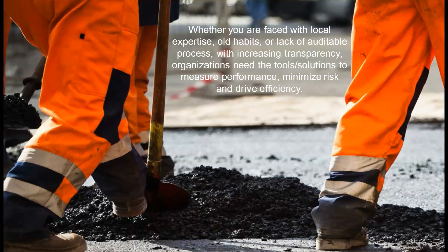There are a number of resource scheduling challenges facing organizations today, from managing the void between the office and field through manual paper-based processes, to the reactive firefighting activities of resource assignment without regard for efficiency or cost just to get the job done.